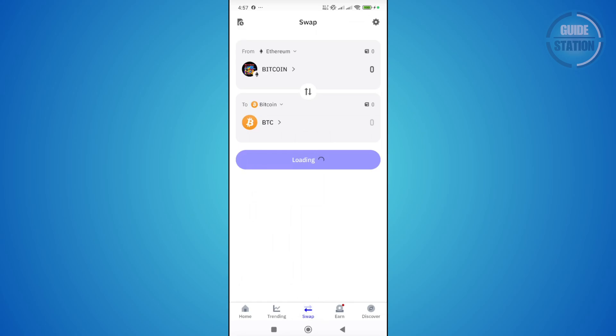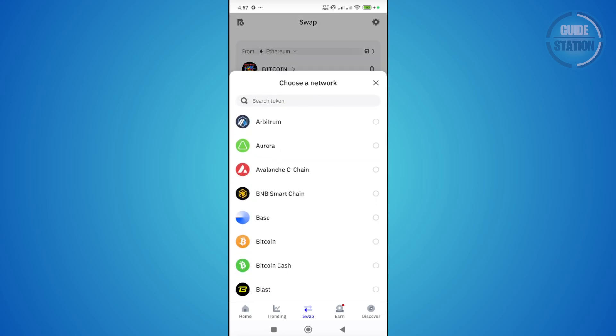From here, we want to set this up correctly. Since we want to transfer or convert our USDT, let's choose the network first.